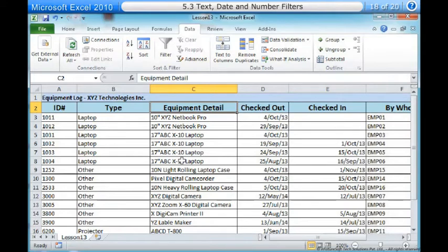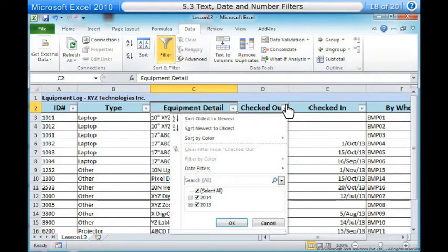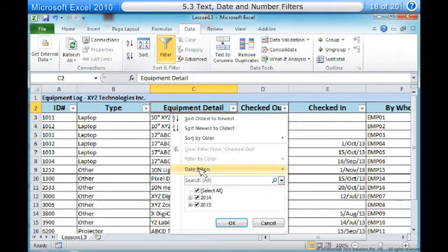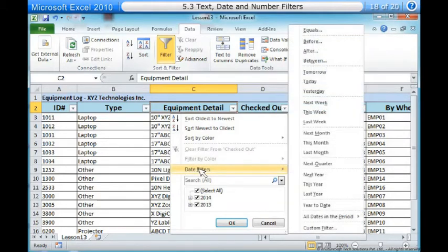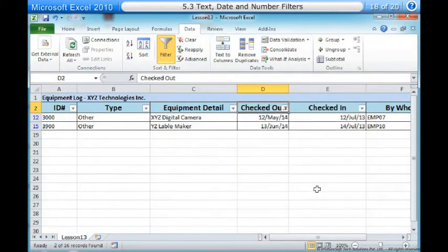One, from the Data tab, click the Filter command. Two, click the drop-down arrow in the column of dates that you would like to filter. In this example, we will filter the Checked Out column to view only a certain range of dates. Three, choose Date Filters to open the advanced filtering menu. Four, click a filter. Five, the worksheet will be filtered according to the date filter you choose.